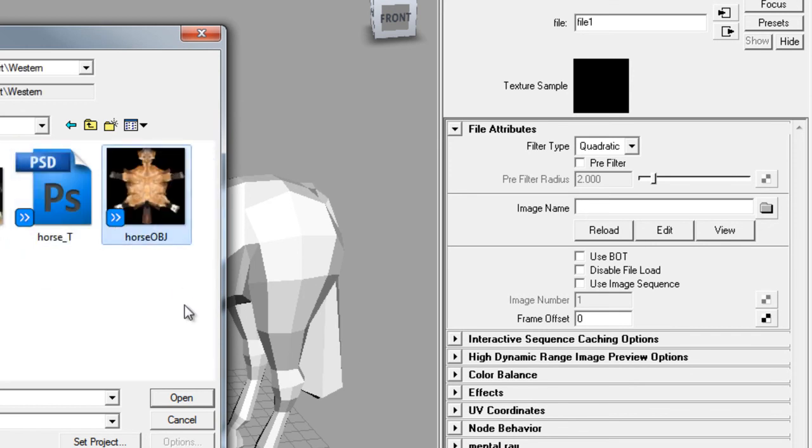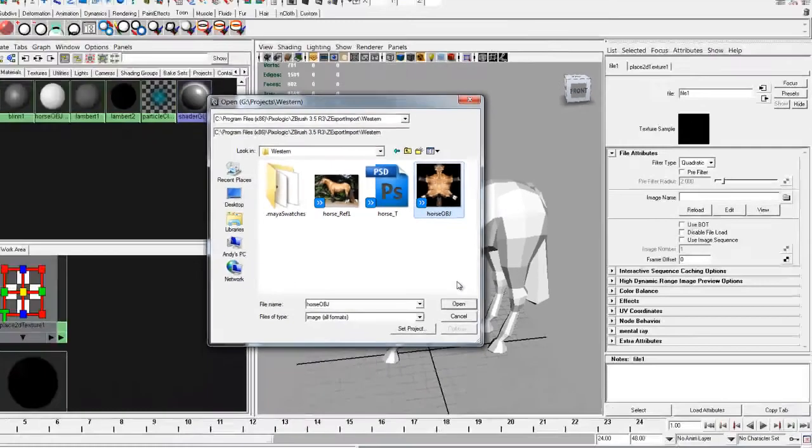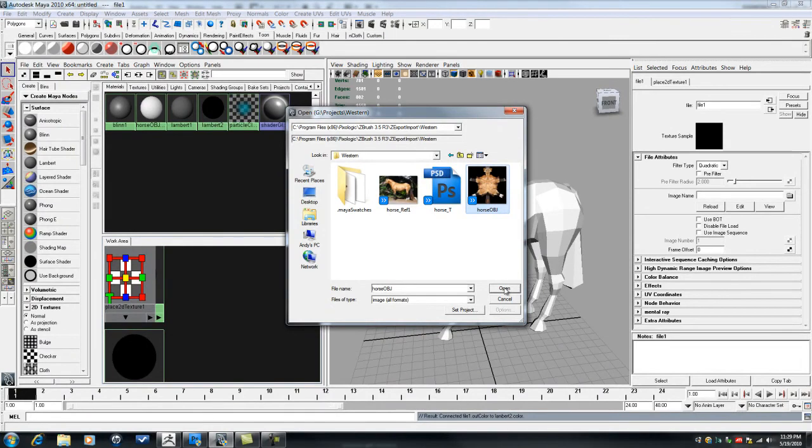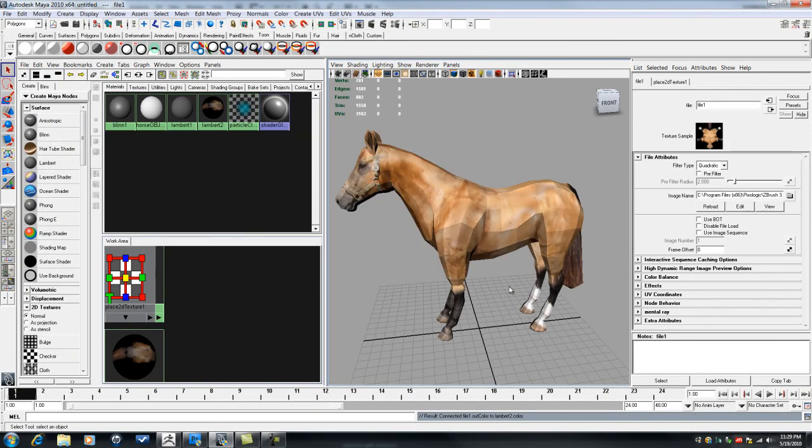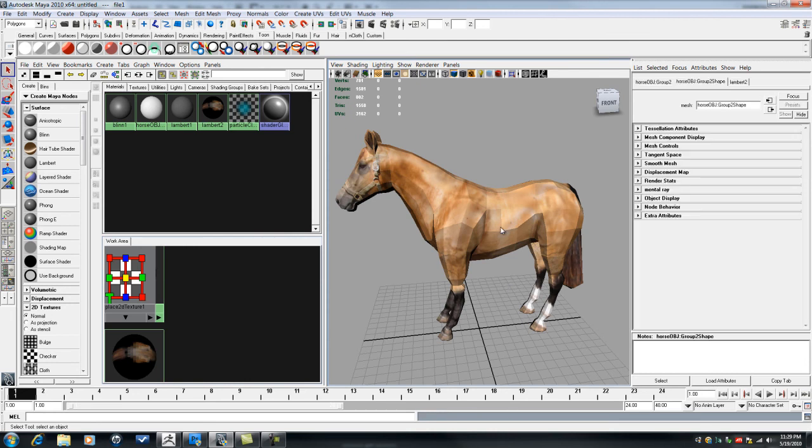And here it is, this guy right here, the horse texture. And there we go.